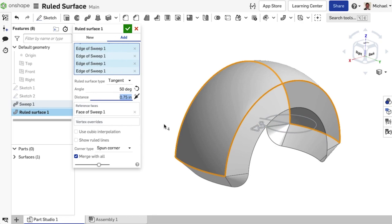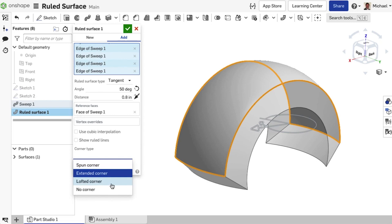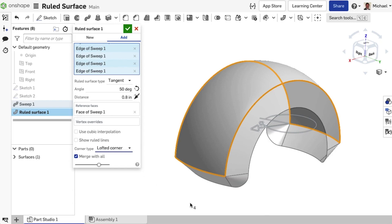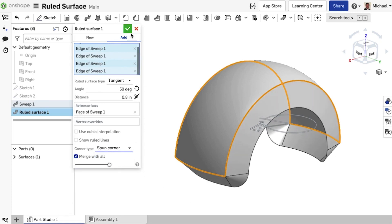Spun Corner is the default. The other options are Extended Corners, which will extend the corners to create a straight edge, Lofted Corners, which will produce a slightly lofted corner, and No Corners, which will remove all the corners.